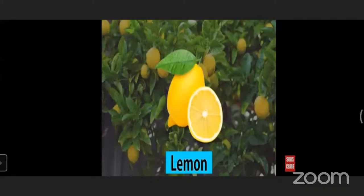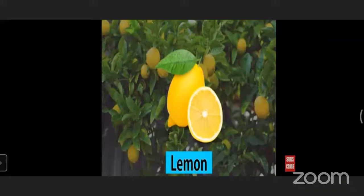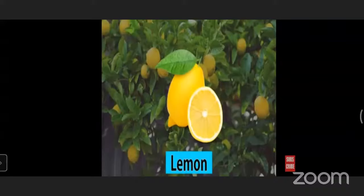The next fruit is lemon. The spelling of lemon is L-E-M-O-N. The taste of lemon is sour. Lemon contains citric acid and is yellow in color. It is good to drink lemon juice in summer season. Lemon is a good source of vitamin C and can produce fruit all around the year.